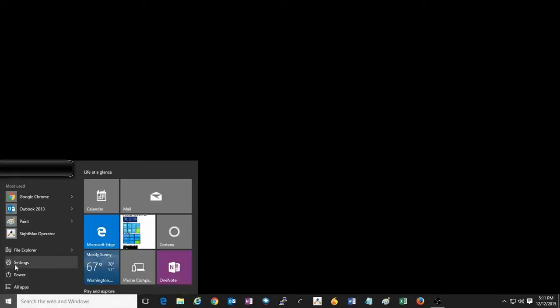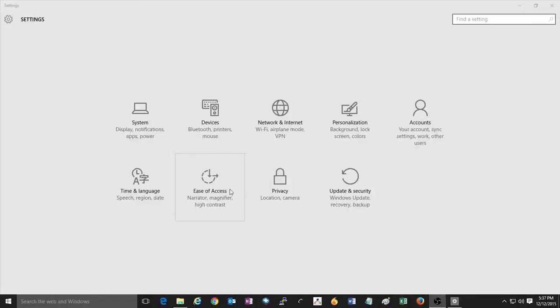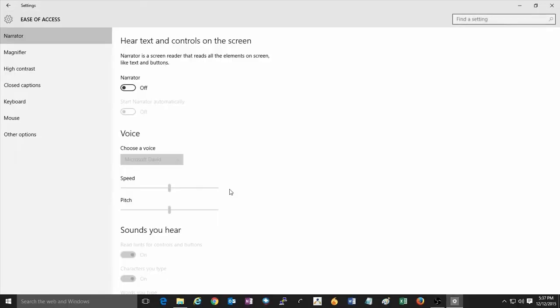To start this process, go to the bottom left corner of your screen, click on the Start button, and then click on Settings. Once the Settings menu opens, click on Ease of Access from the list, then click on Keyboard.